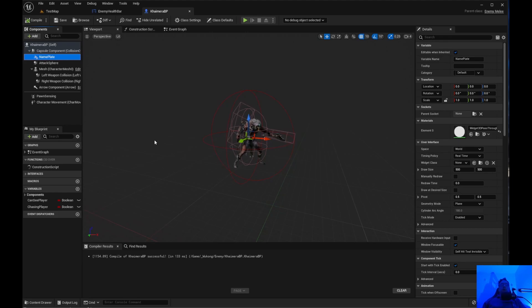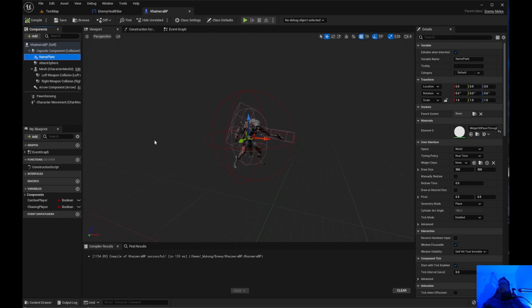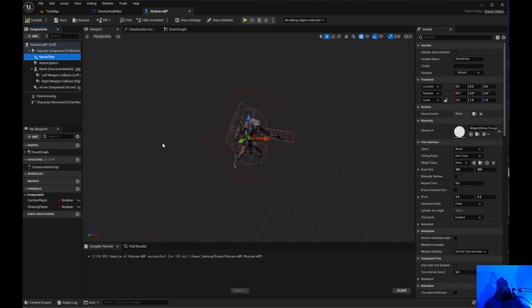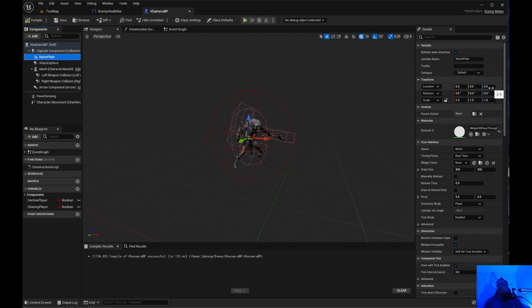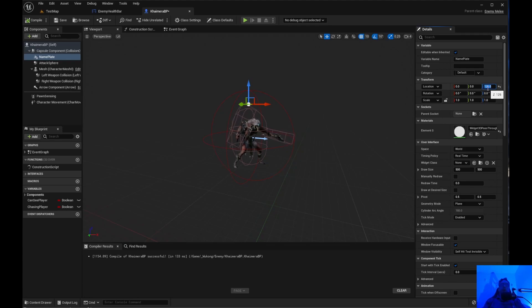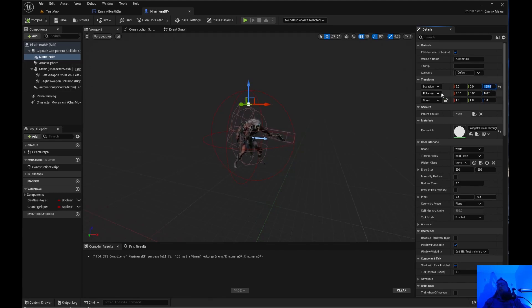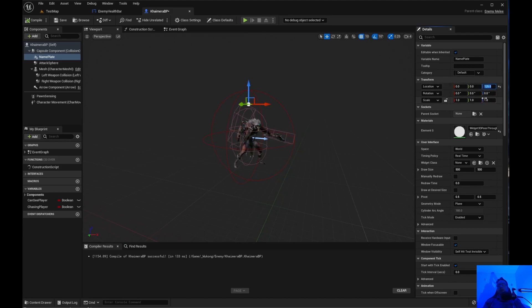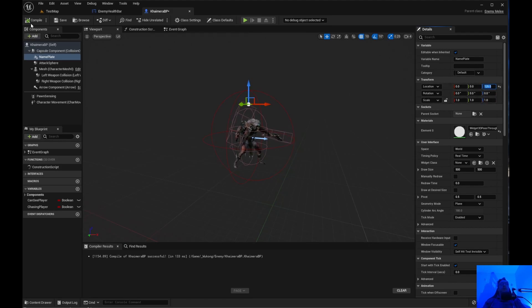So if you go to the viewport, click on name plate. Name plate is right there. Now the location. And I've done this before. I usually like 125. You can just click on it and drag it up. Or you can just say location. And the Z of 125. And you need to compile and save.